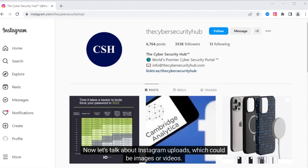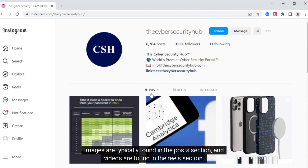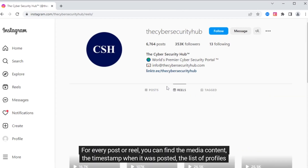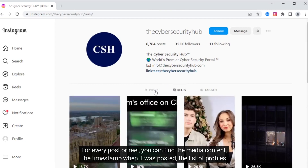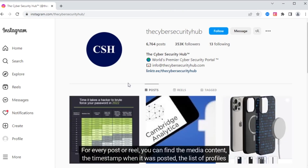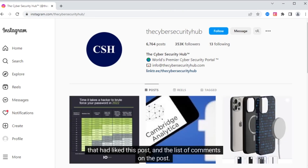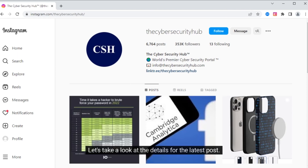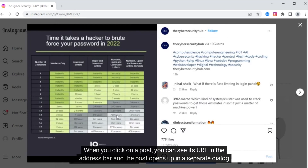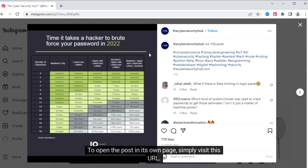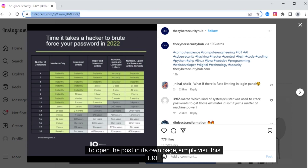Now let's talk about Instagram uploads, which could be images or videos. Images are typically found in the Posts section and videos are found in the Reels section. For every post or reel, you can find the media content, the timestamp when it was posted, the list of profiles that had liked this post, and the list of comments on the post. Let's take a look at the details for the latest posts. When you click on a post, you can see its URL in the address bar, and the post opens up in a separate dialog box. To open the post in its own page, simply visit this URL.